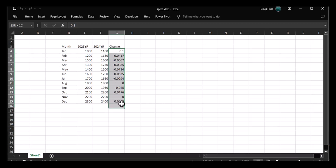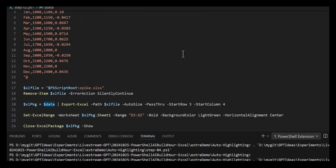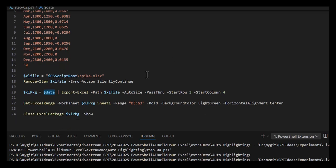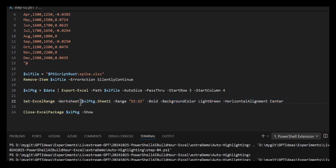It's set up interestingly but not to my liking, so we'll go to step two. We're going to do exactly the same thing, except this time instead of just exporting the data and then closing and showing it, we're going to use Set-ExcelRange. I'm going to do it on the worksheet $ExcelPackage.Sheet1 - if I don't name it on the Export-Excel, Sheet1 is used as a default. Then I'm going to go for the range D3 to G3.